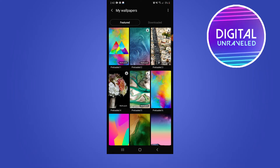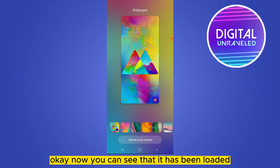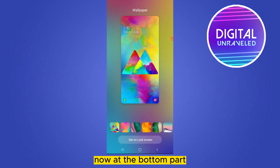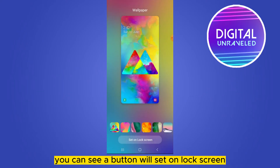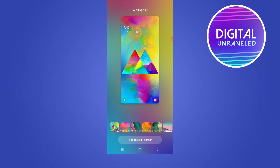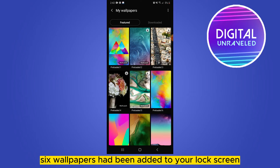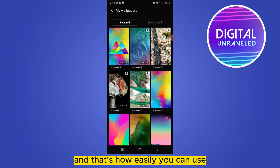Now you can see that it has been loaded. At the bottom part, you can see a button: 'Set on Lock Screen.' You have to click on that. And that's all — six wallpapers have been added to your lock screen. That's how easily you can use multiple lock screens on Samsung.